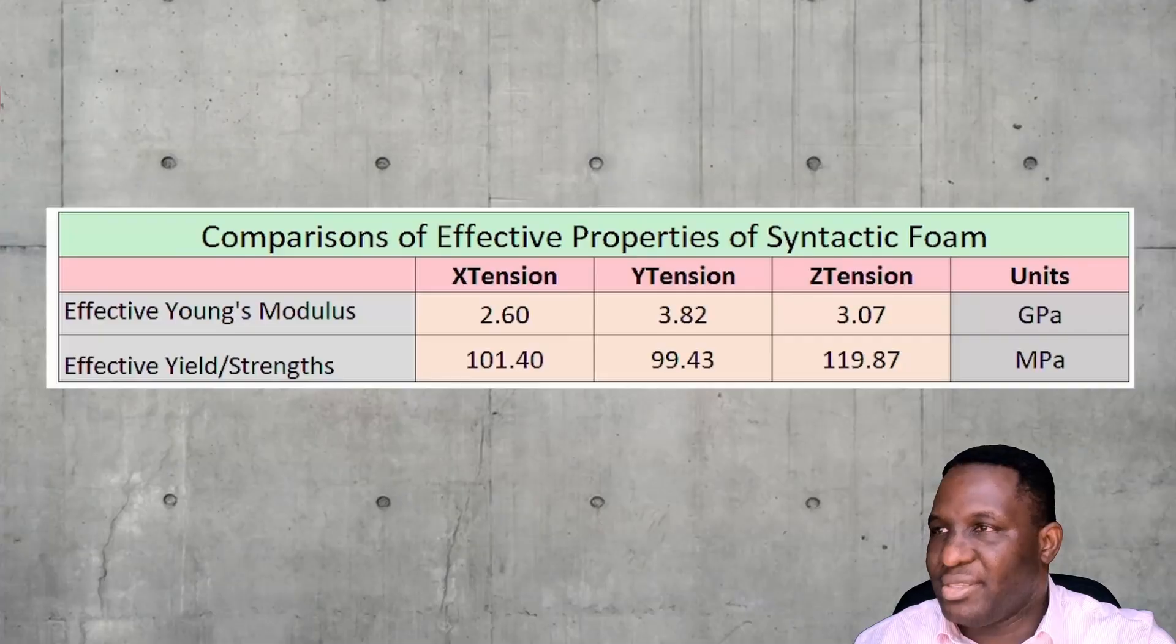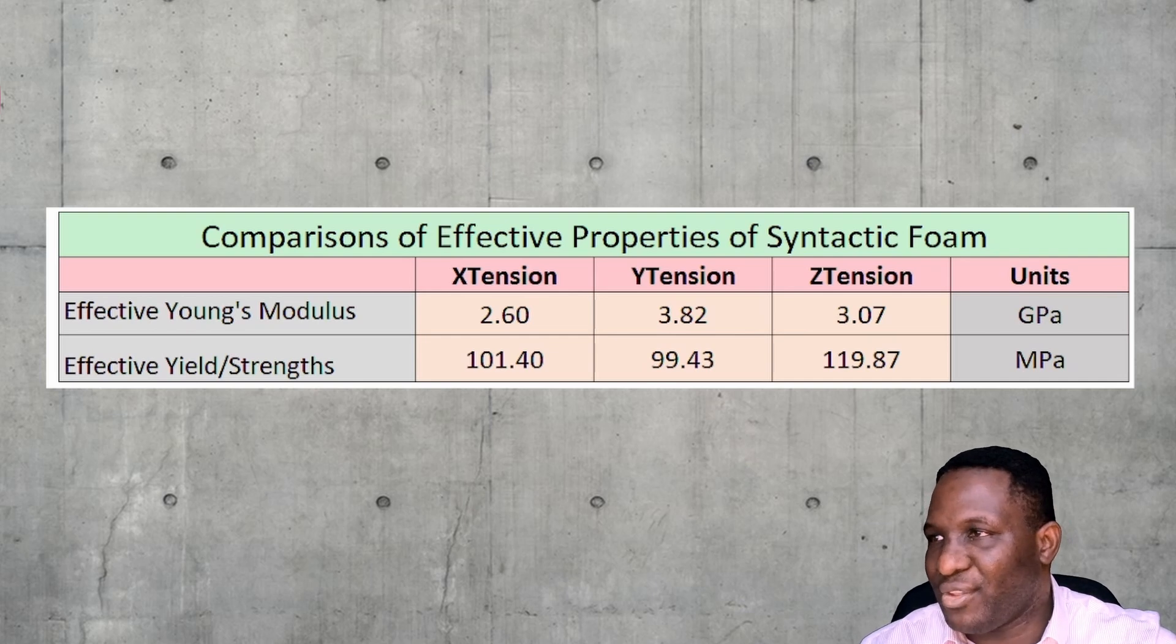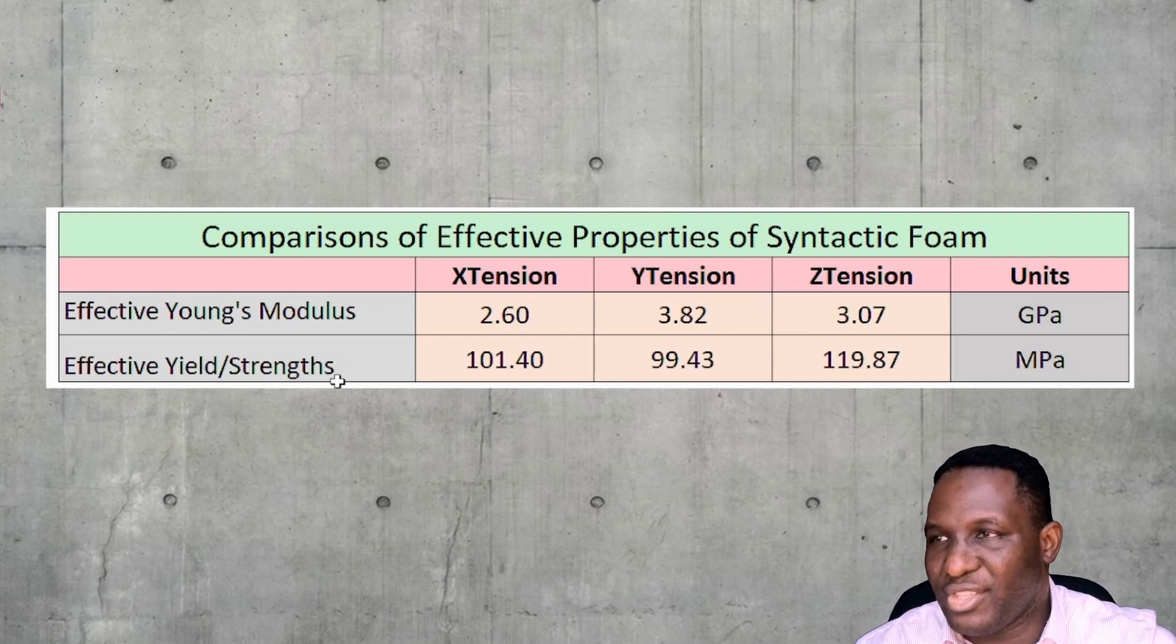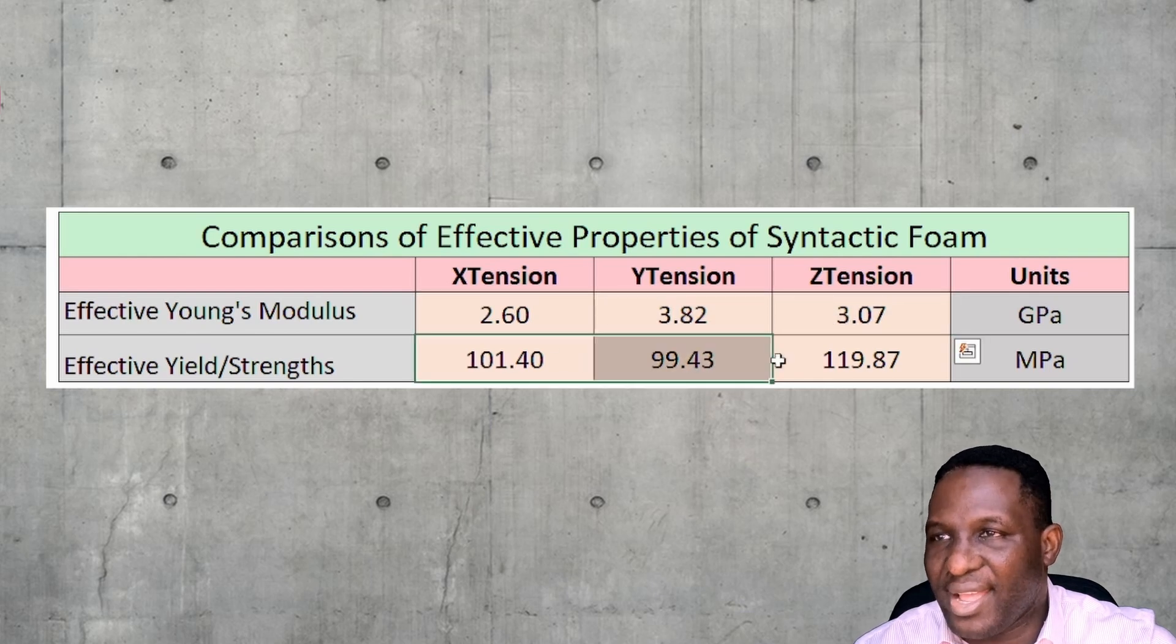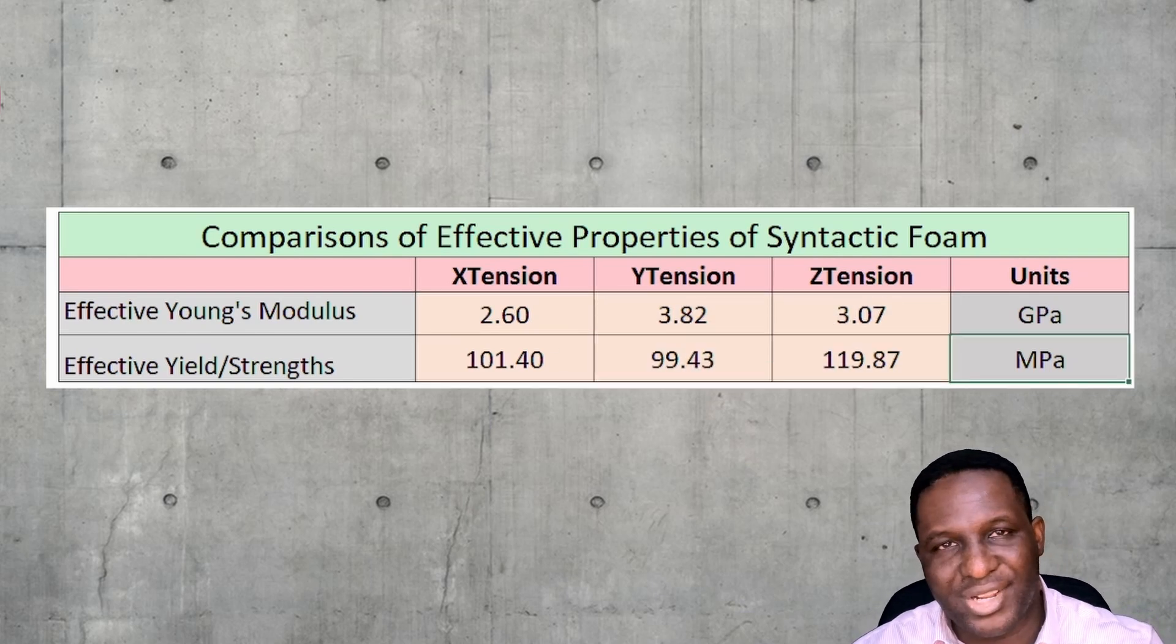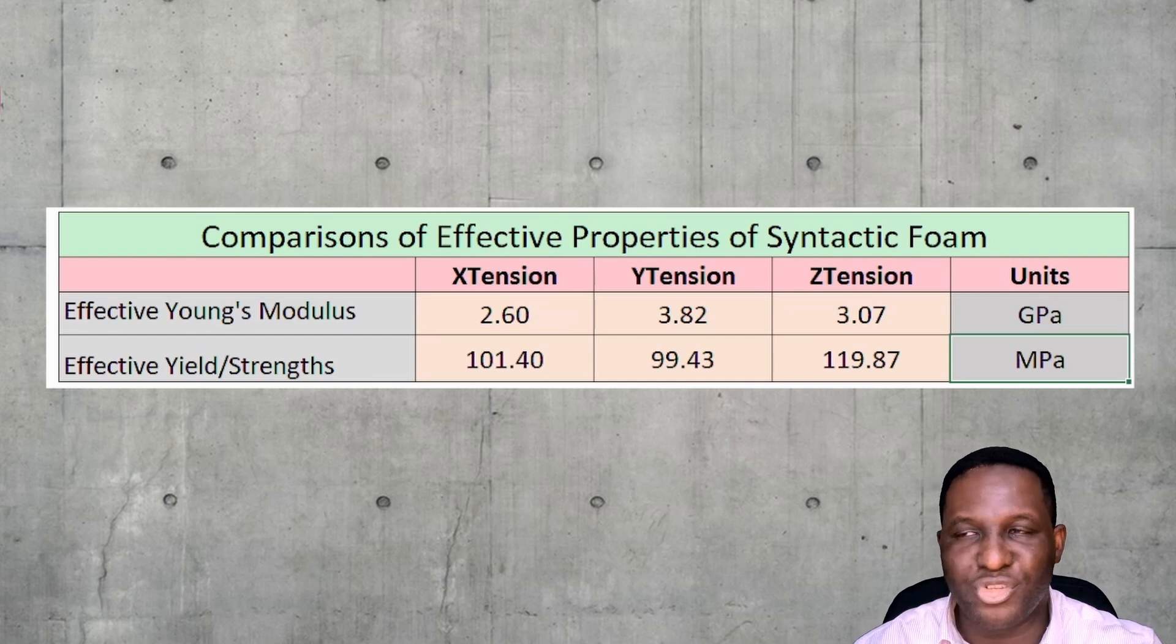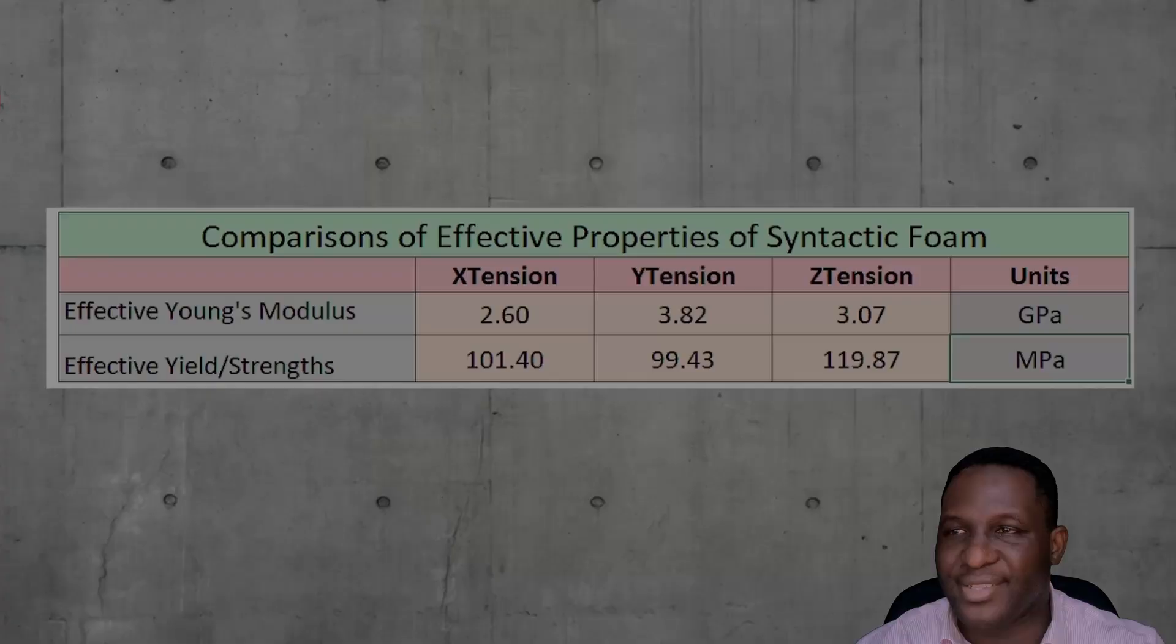I went on to compare the effective properties of the Young's modulus and the yield strength of this material. You can see a bit of comparison in terms of what they are across those three directions, which again is interesting. With a bit more study around this, you could prove whether there is real variability in this. That's how you can undertake a tensile deformation for this sort of material.